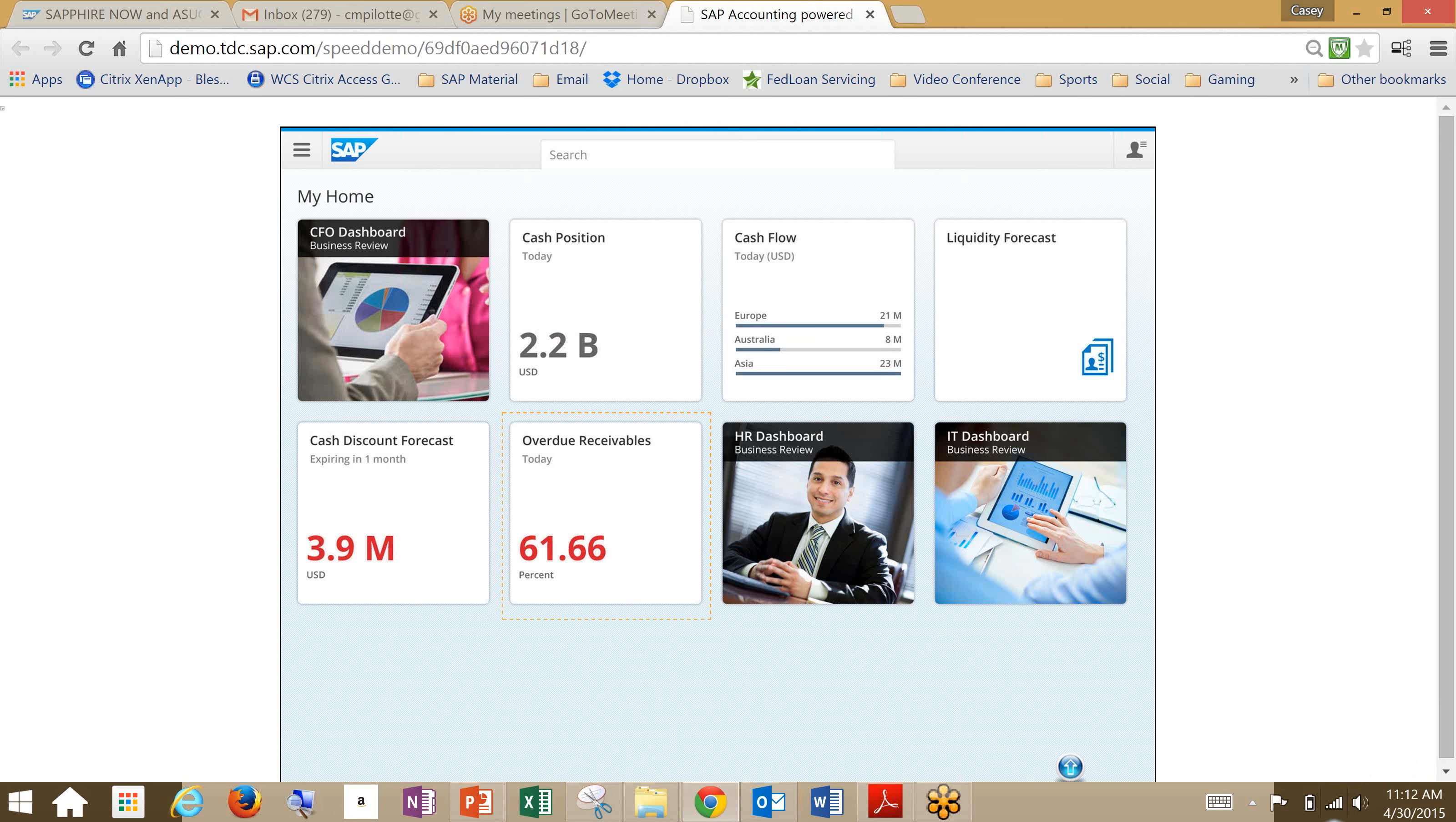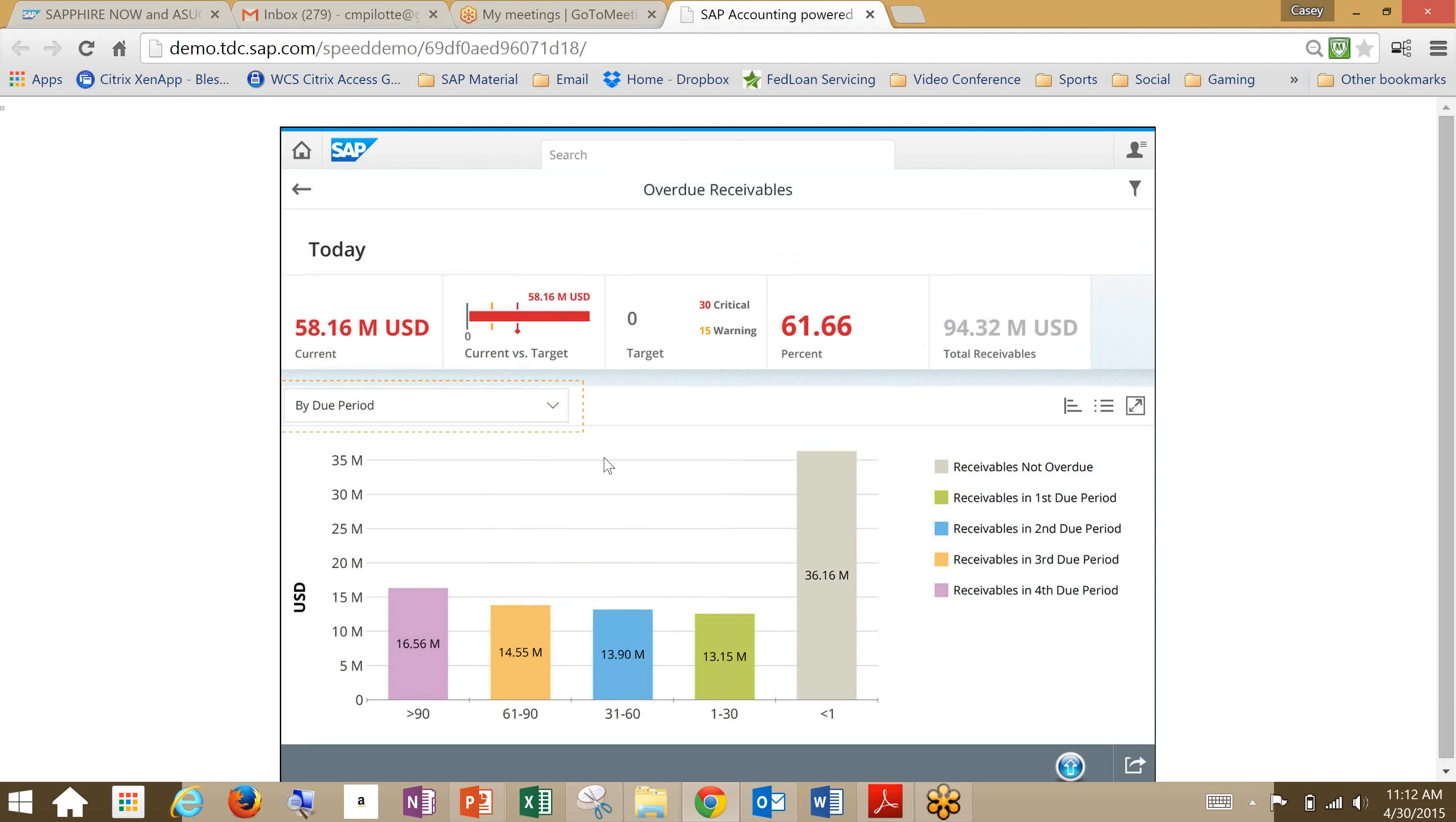Then we're going to capture a quick promise to pay that has been broken. So just a real simple quick demo to show you the simplicity of the HANA platform, the Fiori base, and the Simple Finance add-on. We're going to jump into our overdue receivables. What you can see here is we've got our overdue receivables and a dashboard looking screen that's sorted by period.